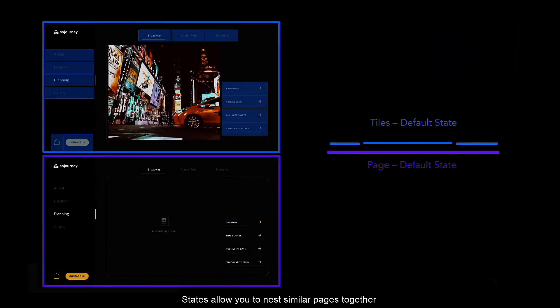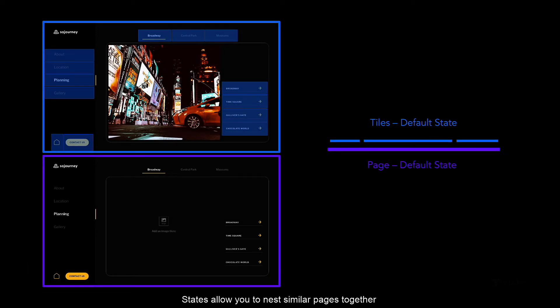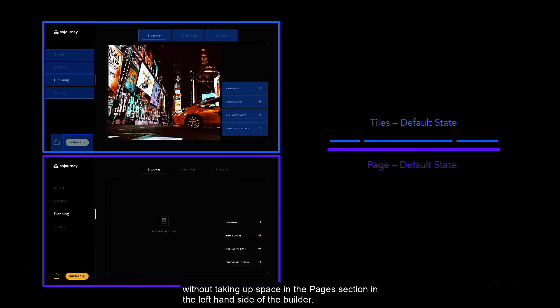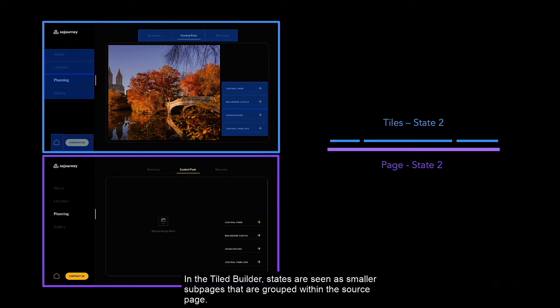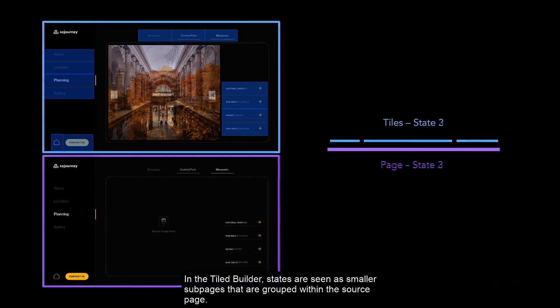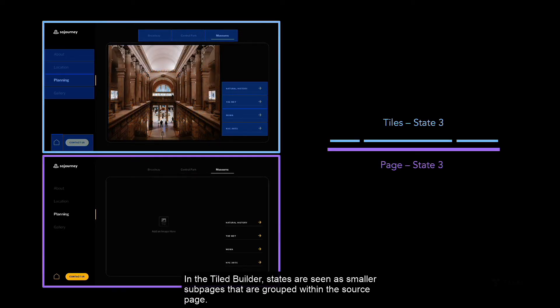States allow you to nest similar pages together without taking up space in the pages section on the left-hand side of the builder. In the tiled builder, states are seen as smaller sub pages that are grouped within the source page.